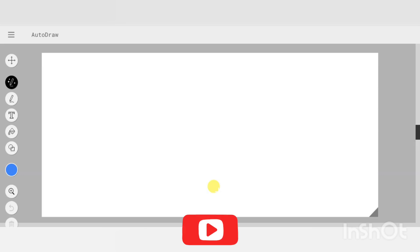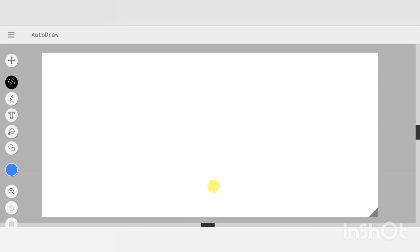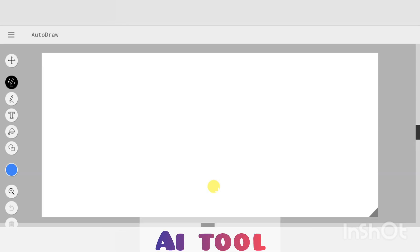Today we are here with an exciting AI tool. We are going to see how you can draw any object for your project. You have an AI tool at autodraw.com where you can draw something.